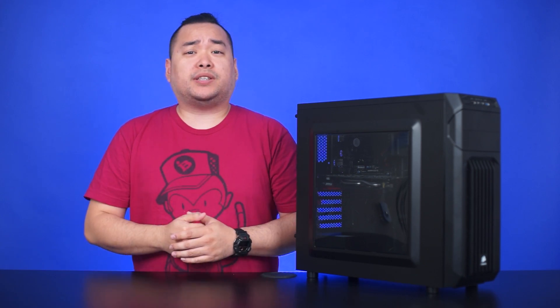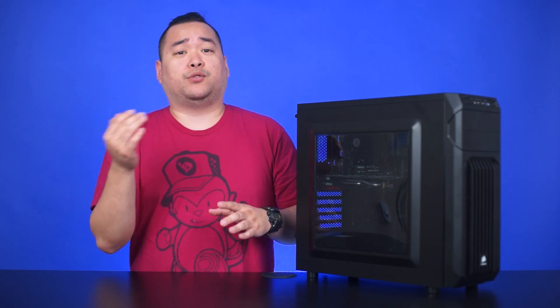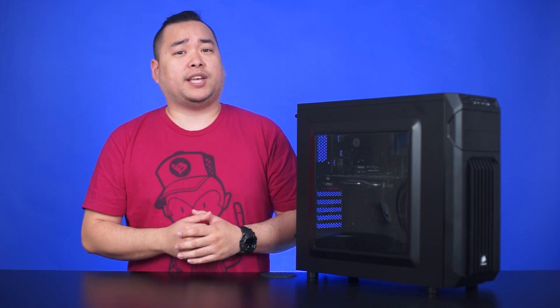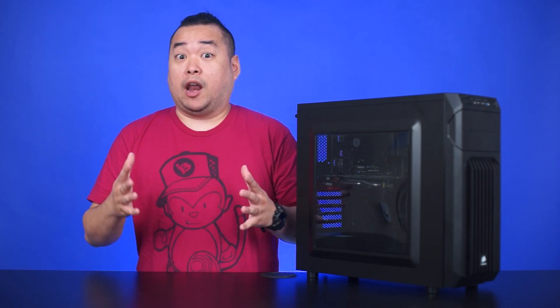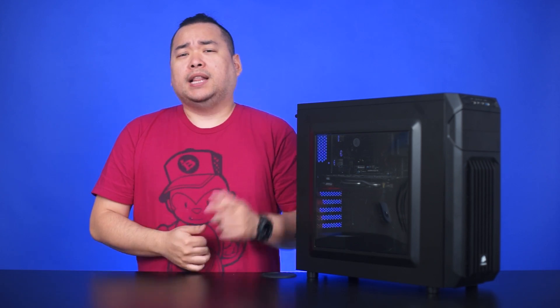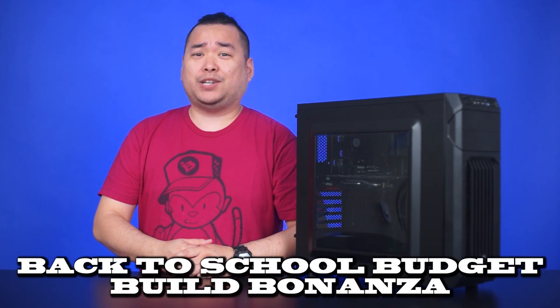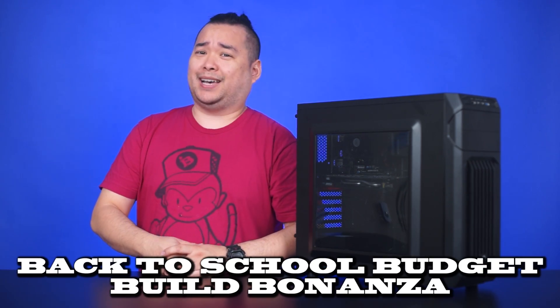What happens when you build a budget system around a certain GPU, in this case the Radeon RX 470? What kind of performance numbers could you get from that? Let's find out on the back to school budget build bonanza.